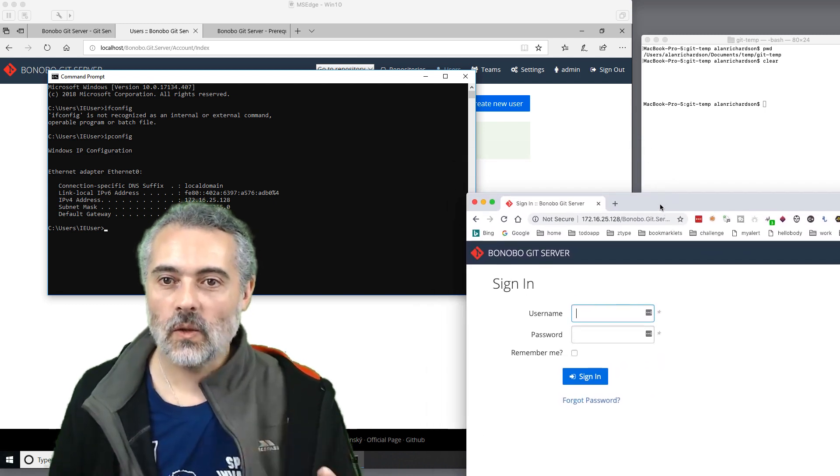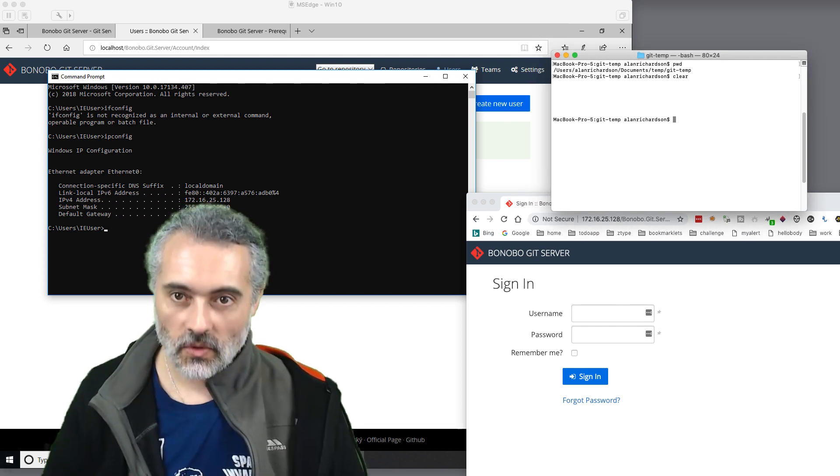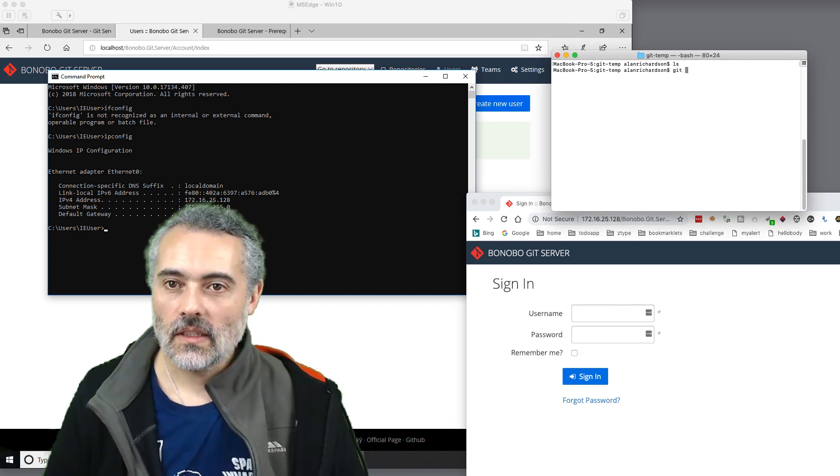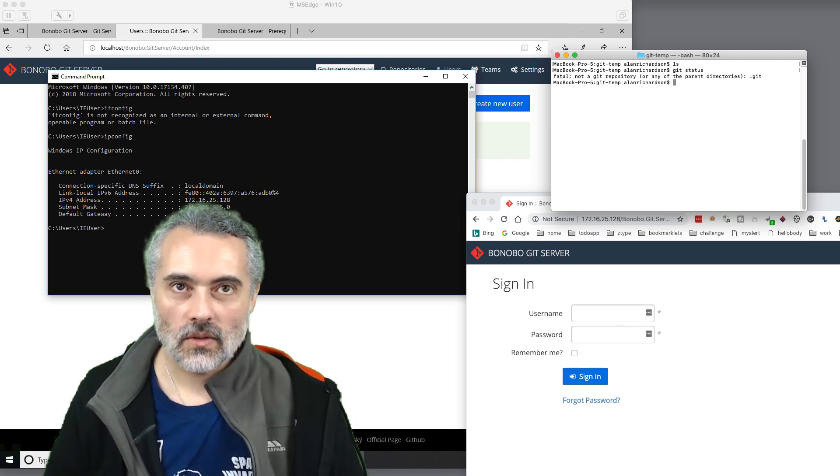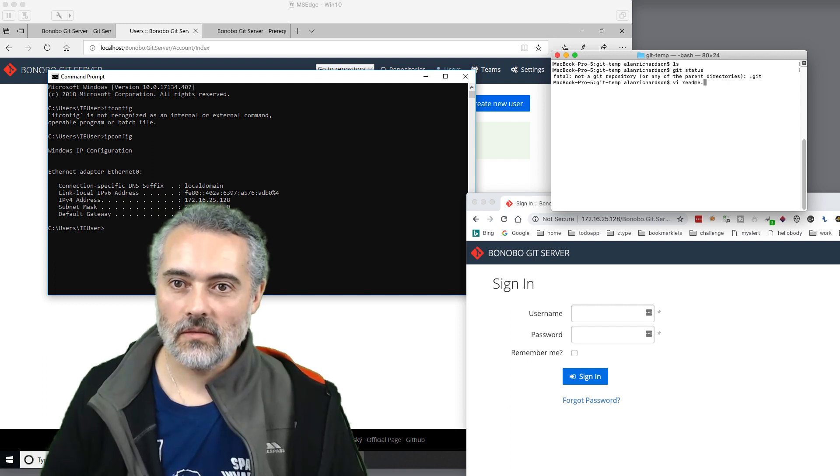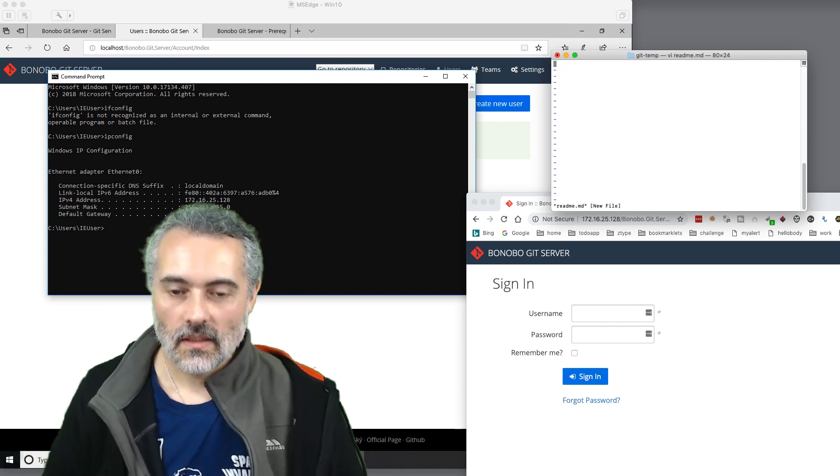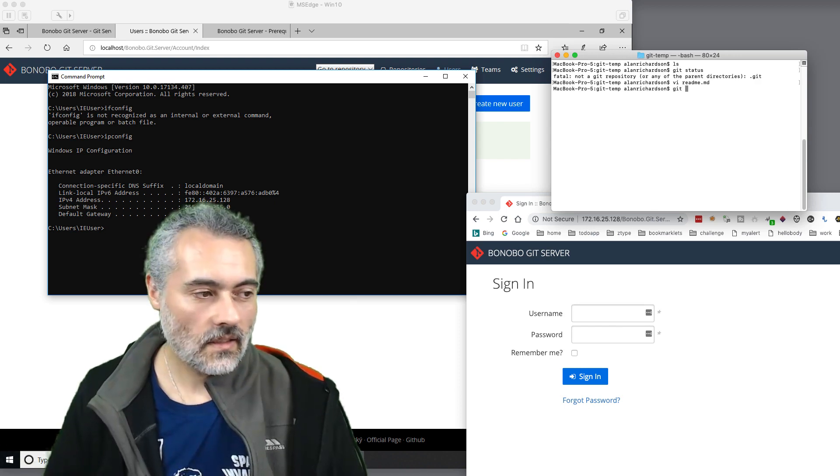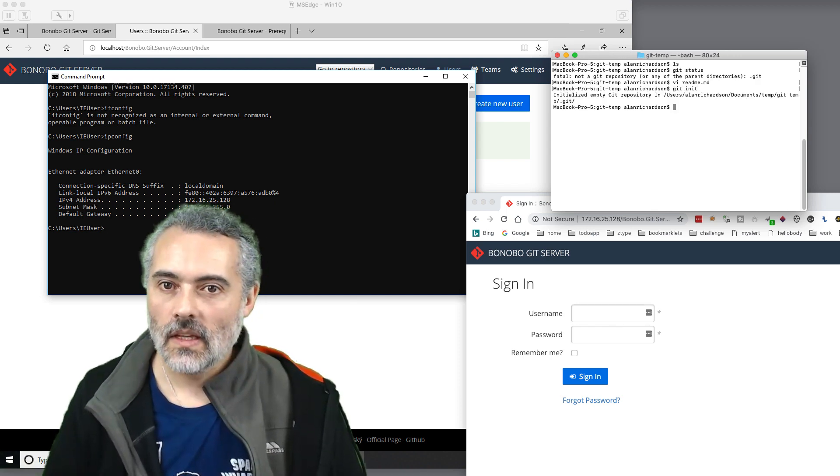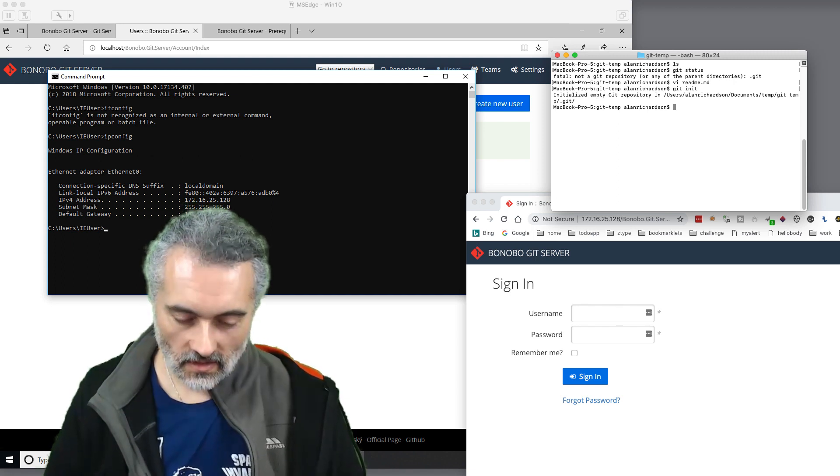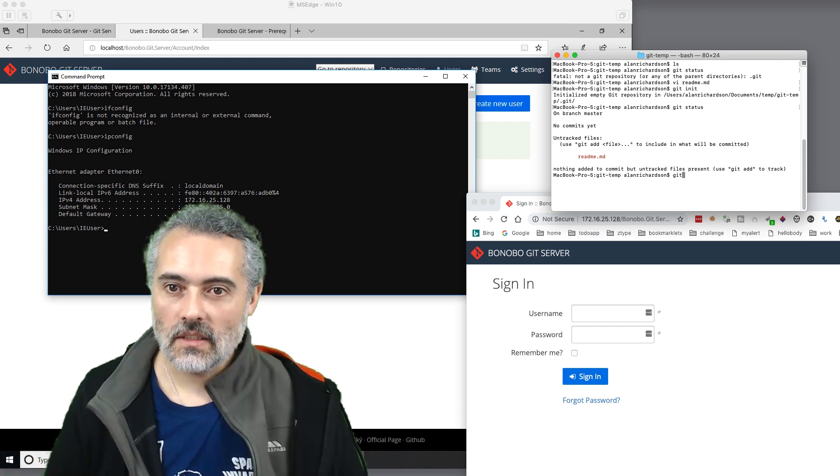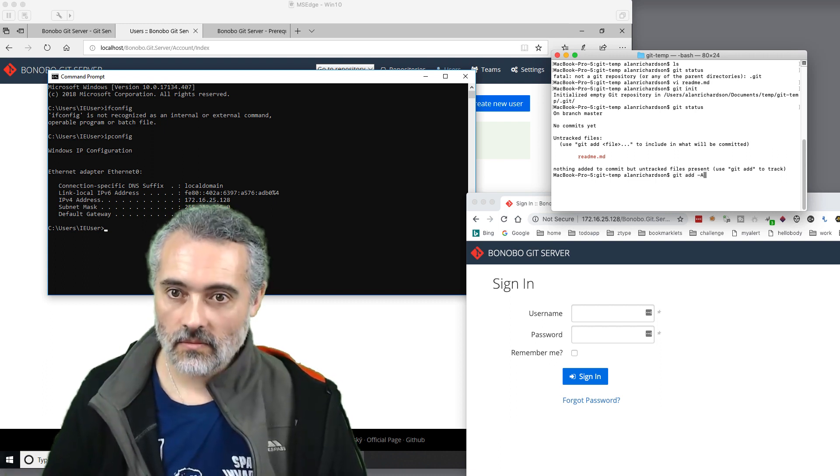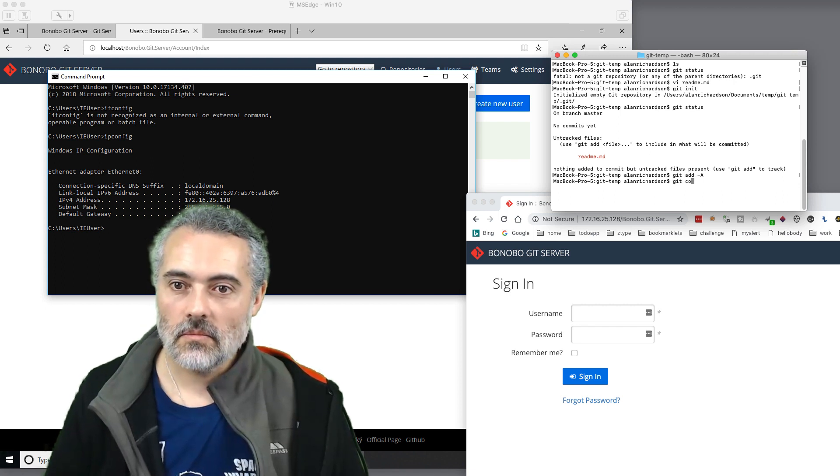Which means that if I come into a repo here, in fact, this is a folder, git status, don't have a repo yet. So let's do that. Let's make a readme. Let's do it properly. And git init. Right. So now what I should be able to do is let's see, git status, no commits, git add minus everything. Git commit.